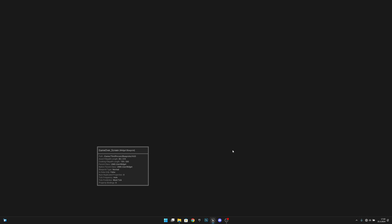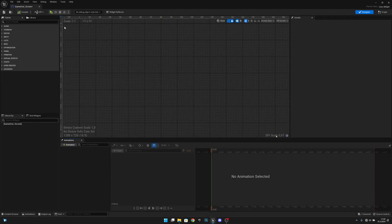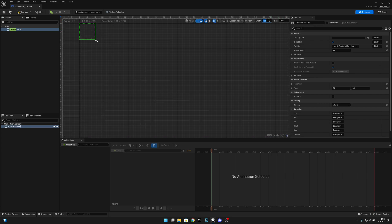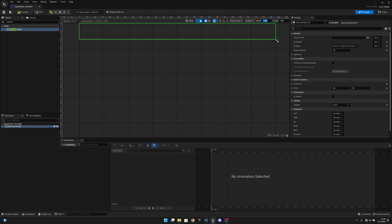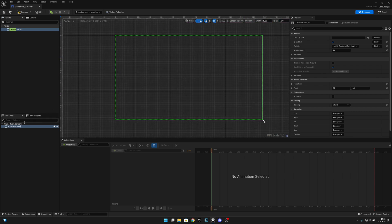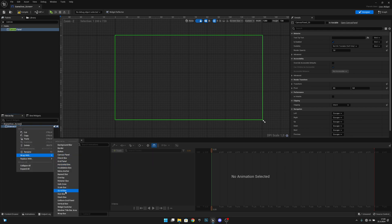When it opens, let's add a Canvas Panel. Now let's go to the fill size, change it to Custom, and set it to 1280 by 720. Now we want to right-click the Canvas Panel and wrap it with the Size Box.